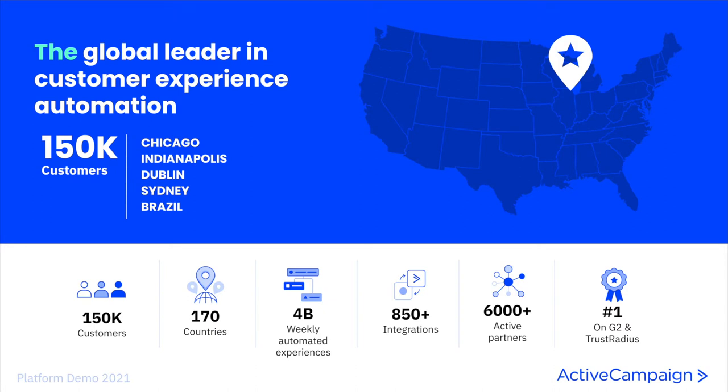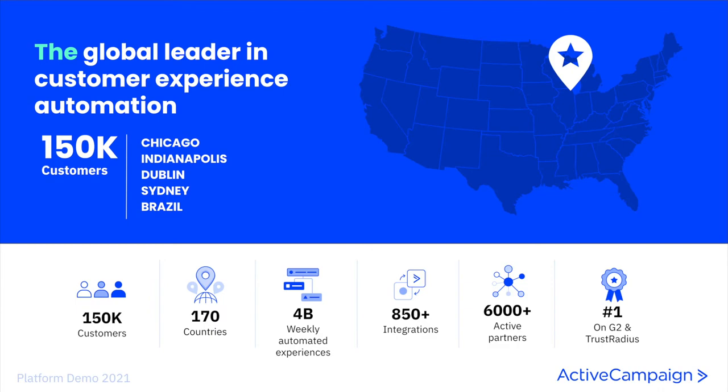Our customers come in every shape and size, entrepreneur and enterprise. Whether you have 10 customers or 10 million, every industry, B2C, B2B, eCommerce in 170 plus countries and more than 15 different languages. They all use Active Campaign to deepen their relationships with customers at every touch point.